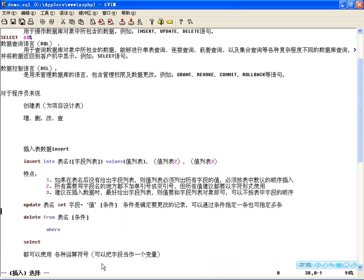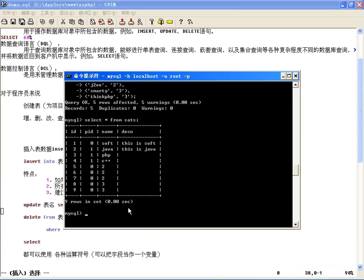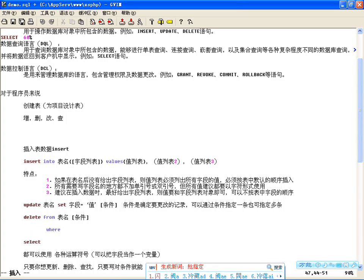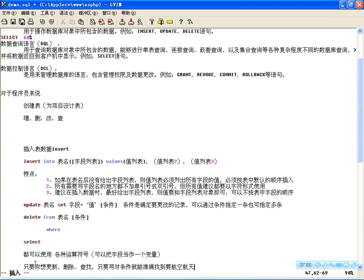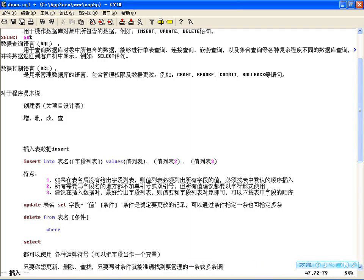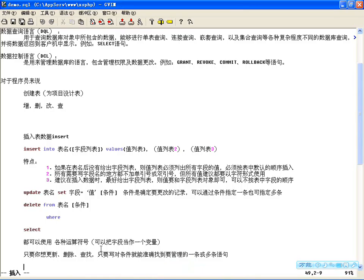咱现在把这个先更新回来，你看更新的语法很简单。增删改查里边，只有查询是最复杂的，其实插入和更新、删除相对都是比较固定，只是后边条件你要确定。只要你想更新也好、删除也好、或者是查找也好，只要写对条件就能准确找到要管理的一条或多条记录。因为插入的时候一般都不用写条件，主要是更新的时候，你想更新哪条，只要写对条件就能找到这条进行更新，删除也是。